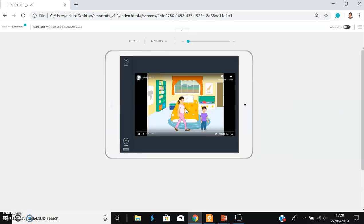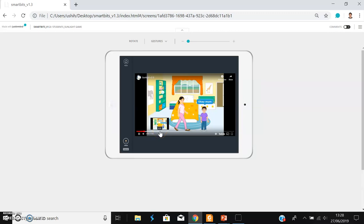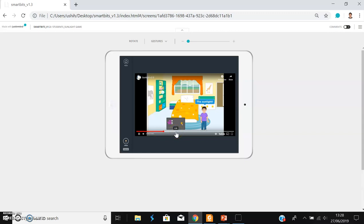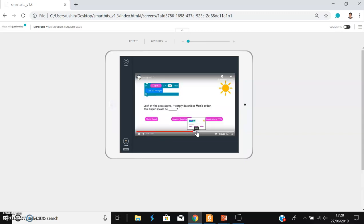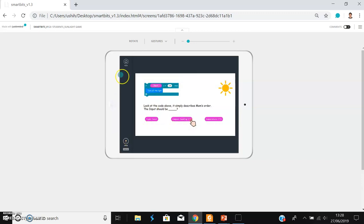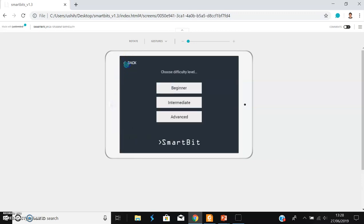If I select the sunlight game, it would take you to this page and you can play the game. This is only a scratch mock-up, so you would be presented with a scenario and you would interact with the system and play the game.